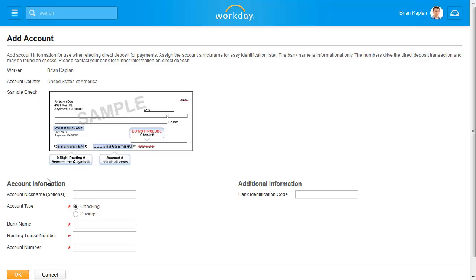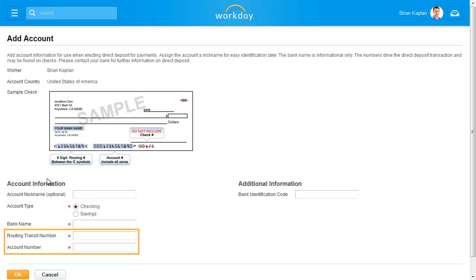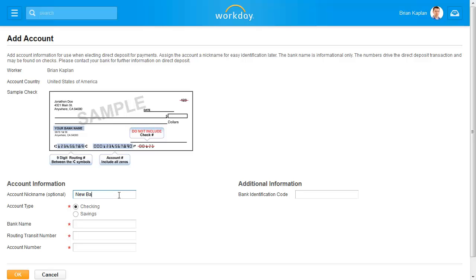Fill in the account information to add an account. Be aware that Workday validates the routing transit number, but cannot validate the account number. I'll fill out the required fields that are marked with a red asterisk, and click OK.